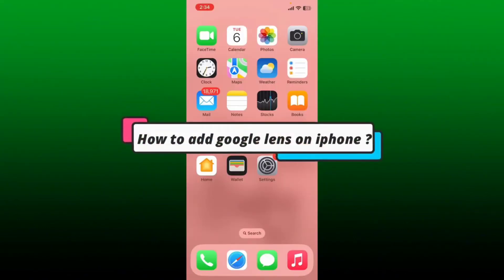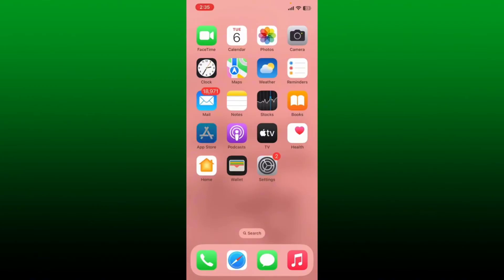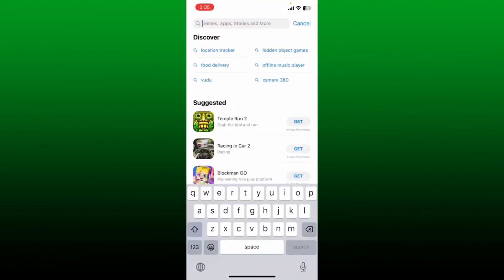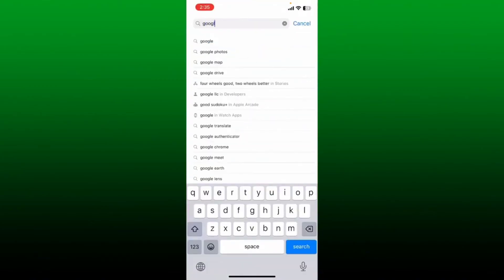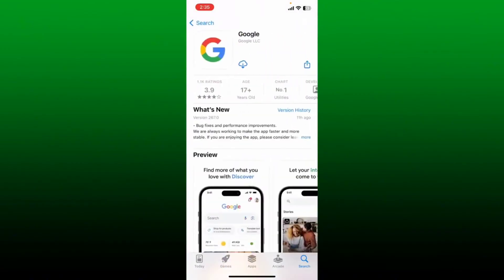How to add Google Lens to iPhone. First, open up your App Store. In the search box, type in Google and search. Once you find the Google application, tap the Download button and download the Google application on your iPhone. While the Google application downloads, let me tell you what Google Lens is.